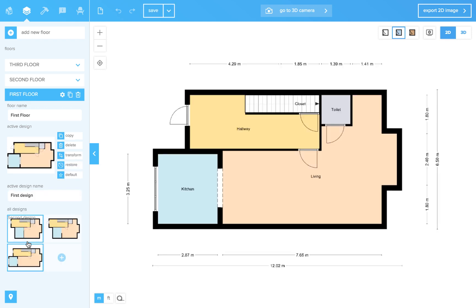Sometimes the thumbnail is not updated yet. Just click on every design there is until you find it. The thumbnail will usually update when you reload your project.